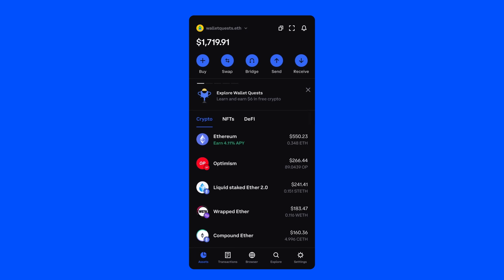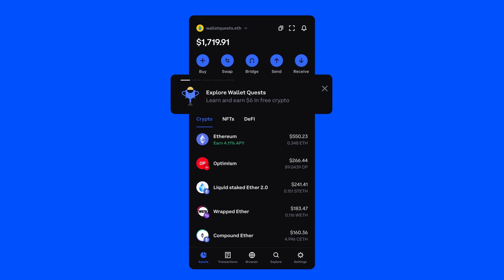Once you have the app, open Coinbase Wallet and you should see an Explore WalletQuest card on the Assets tab. You can click there or you can go to the Browser tab, which is what I'll do right now.